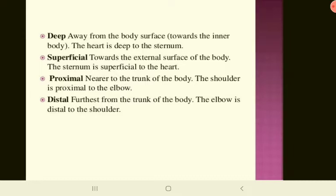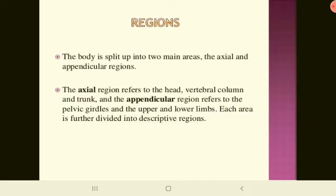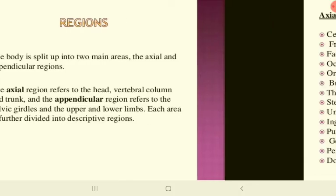The body is split into two main areas: the axial and the appendicular regions. The axial region refers to the head, vertebral column, and trunk. The appendicular region refers to the pelvic girdles and upper and lower limbs. Each area is further divided into descriptive regions.